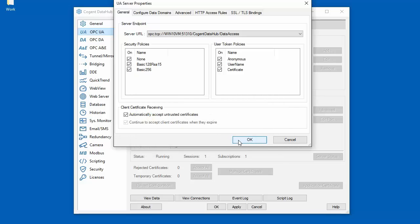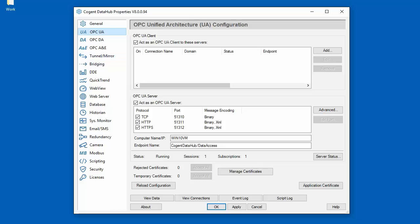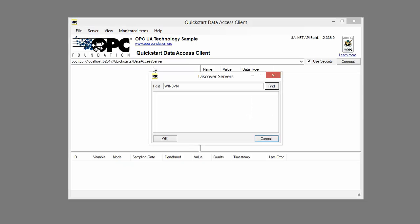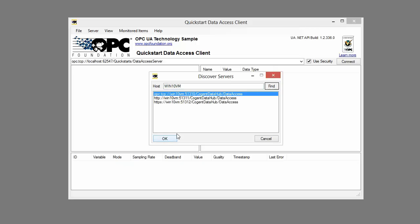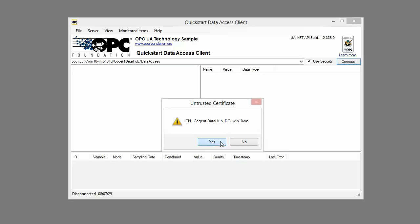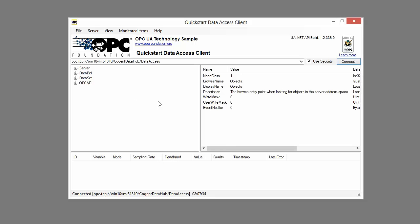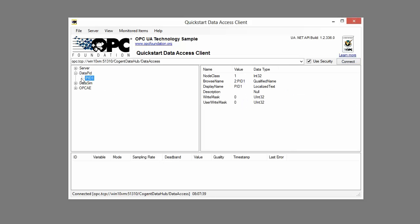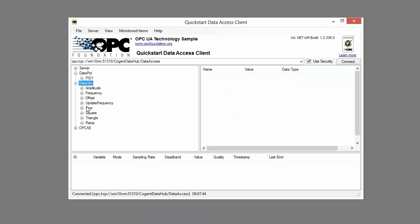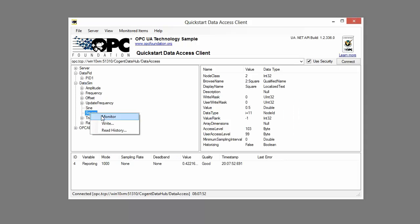Let's try this and see what happens. Back on our Windows 8 client machine I'm going to use the OPC Foundation QuickStart UA test client to make a second connection. I'll quickly configure the test client — choose the discovery domain, select the protocol, make sure I have a secure connection, and click connect. We will accept the untrusted certificate sent to us by the DataHub server, and when we do that we can see we've successfully connected to the DataHub server without having to go back over to the server and accept the untrusted certificate. I'll monitor a few of the points in the DataHub and you can see the data updating.